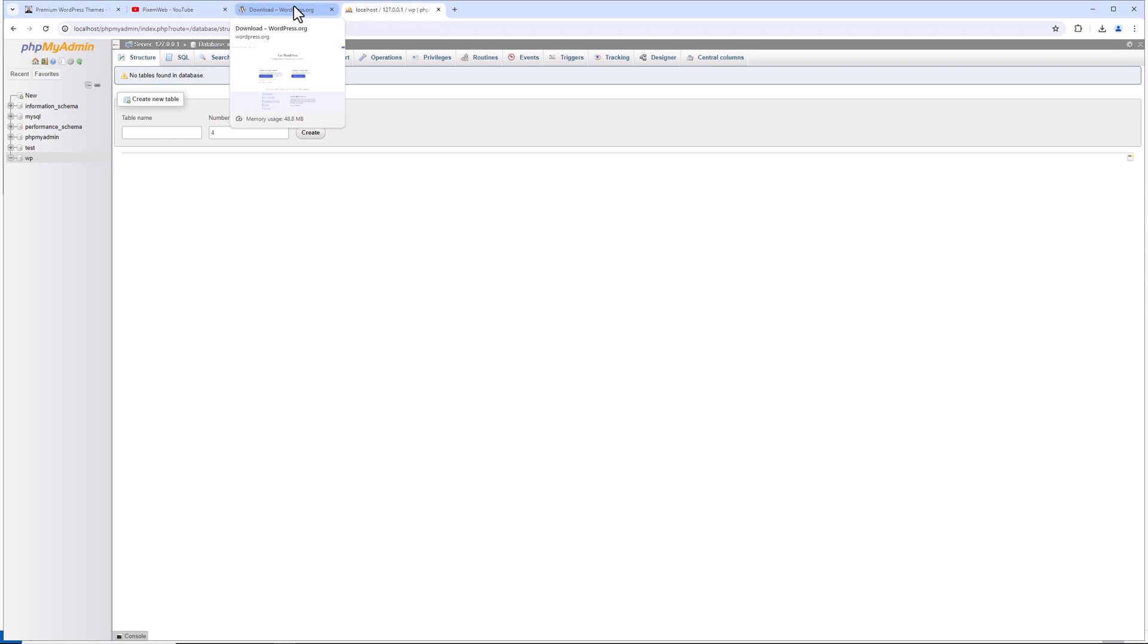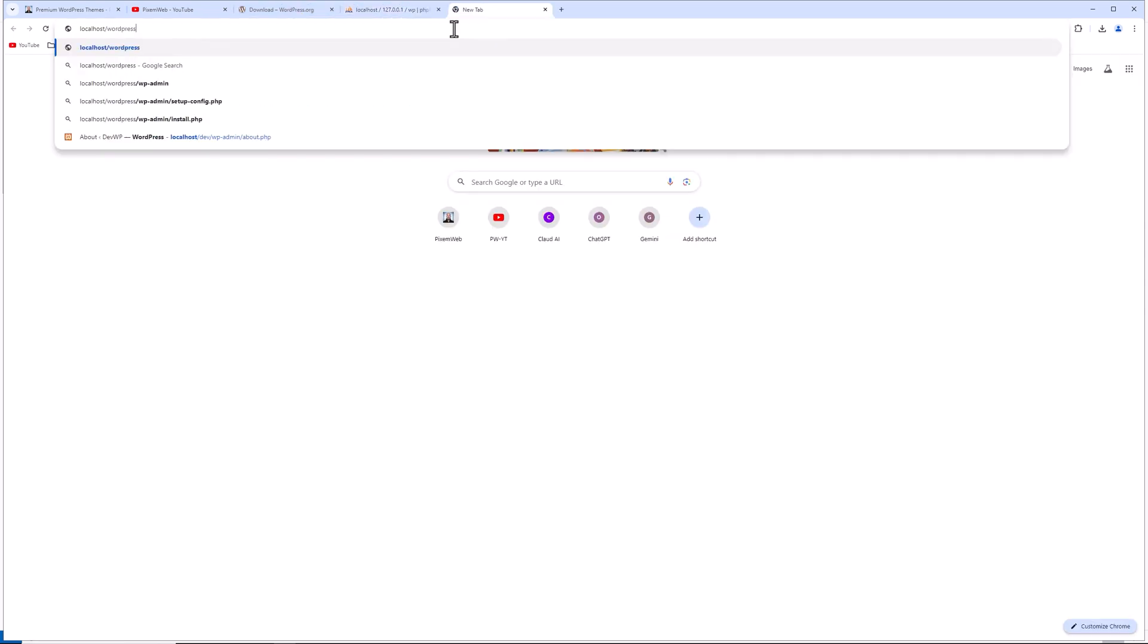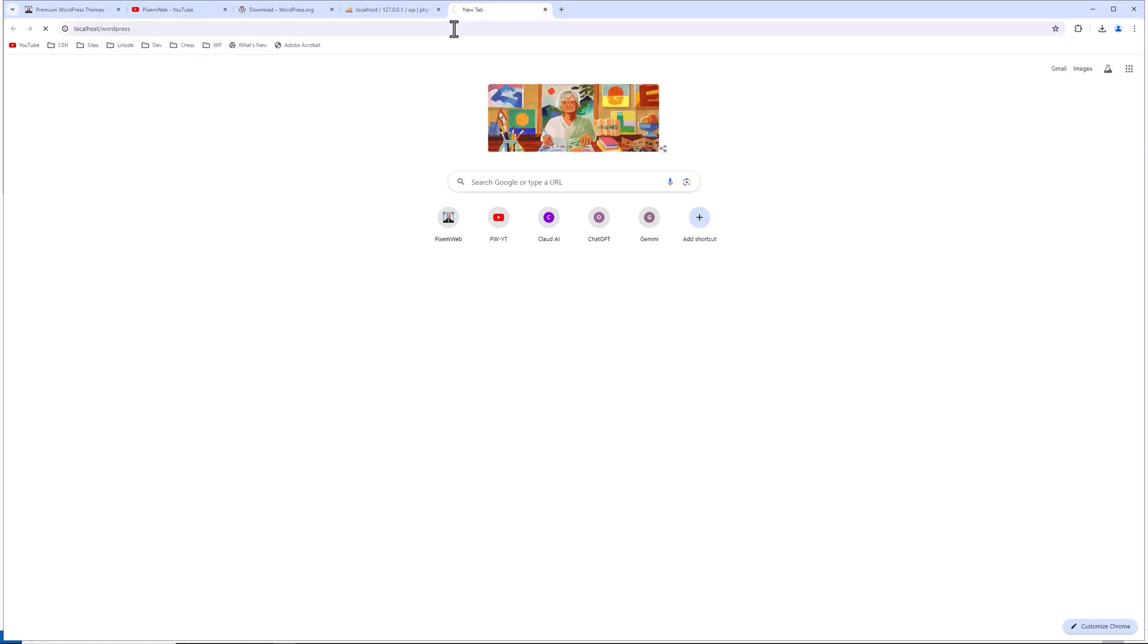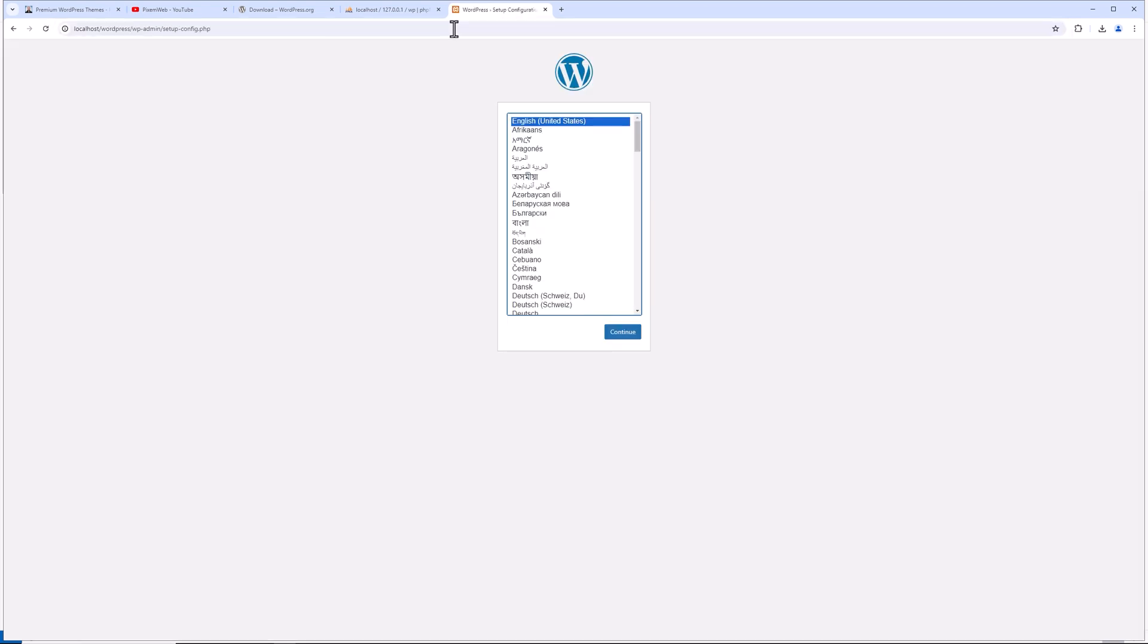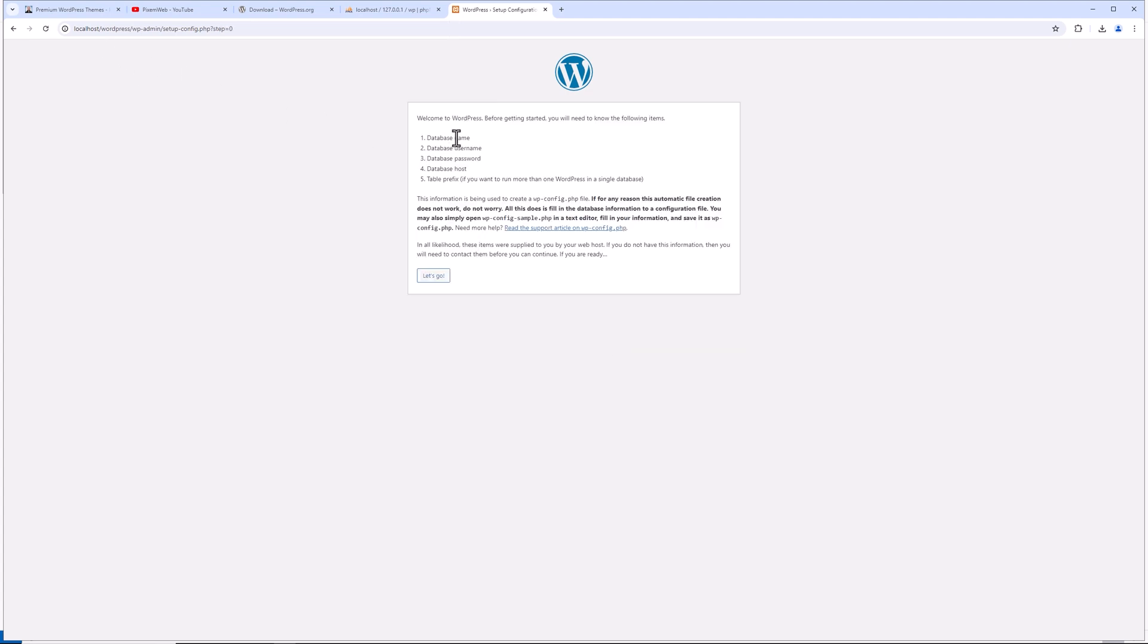So what we'll do now is I'll go back to localhost, and I'll type out localhost/WordPress. Since we kept the name of WordPress as the folder name, you'd use that as the URL to access your local WordPress installation. So since we haven't set it up yet, we'll get this page. Click on continue.